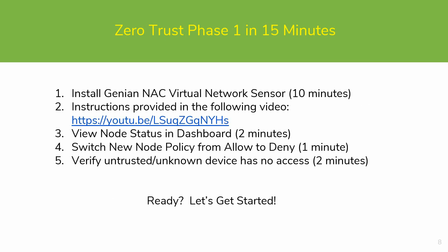To implement Zero Trust Phase 1 in just 15 minutes, we will be following these steps. First, we'll be installing a Genian NAC virtual network sensor. This step takes approximately 10 minutes. There is a link provided on our YouTube channel which shows the instructions of how to install the sensor. Once installed, we will be viewing the node status in the dashboard.